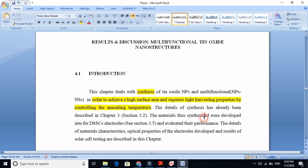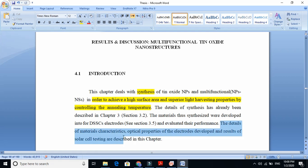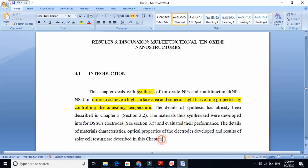The material thus synthesized — when we synthesize the material — we make dye-sensitized solar cell electrodes, and we already explained the method in section 3.5, and evaluate the performance. The detail of material characteristics, optical properties of the electrode developed, and results of solar cell testing are described in this chapter. So we describe the characterizations, their optical properties, the electrodes, and everything in this chapter.